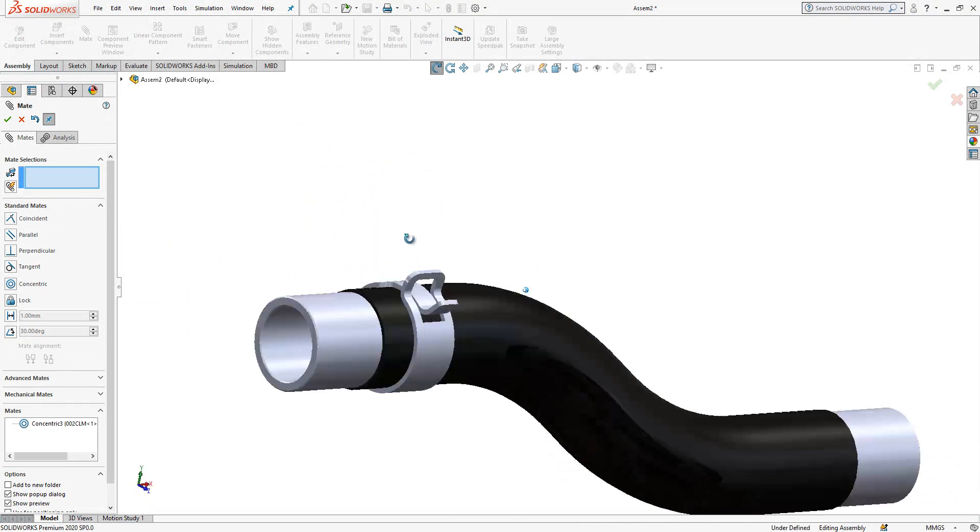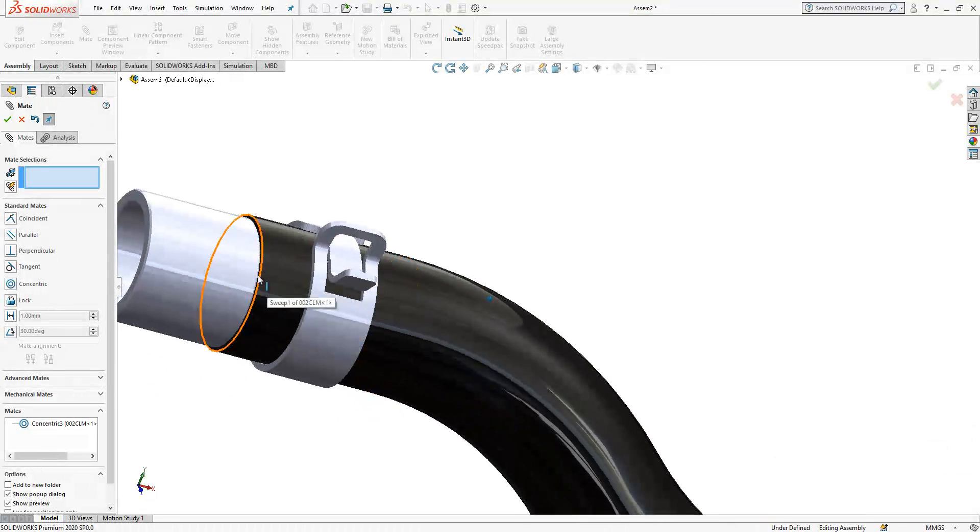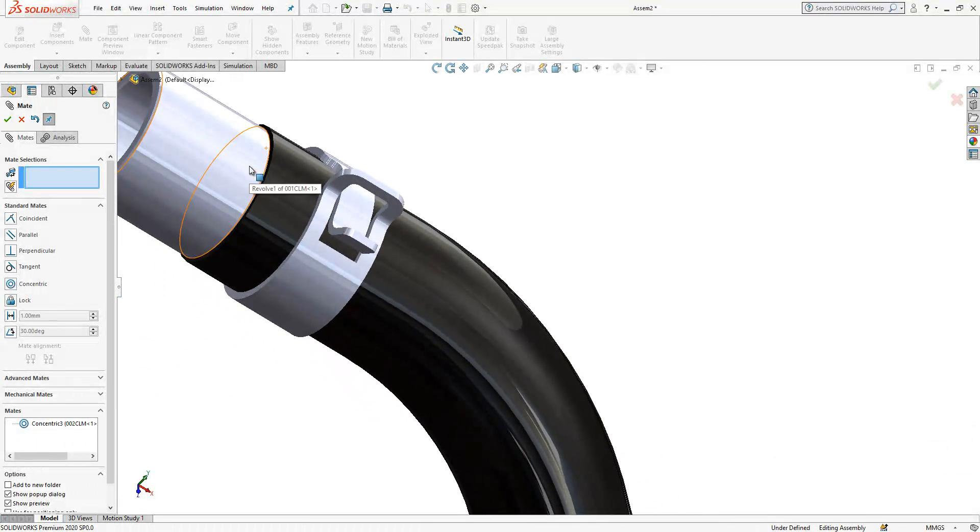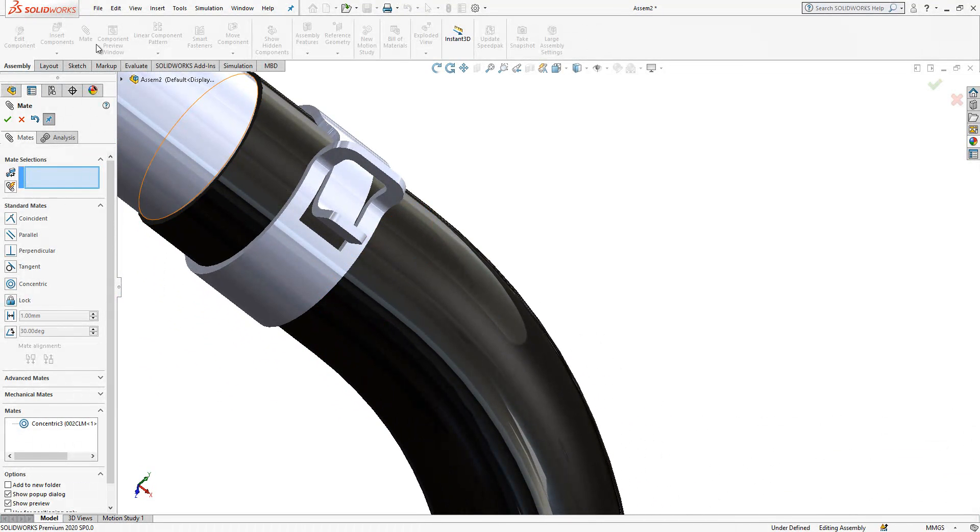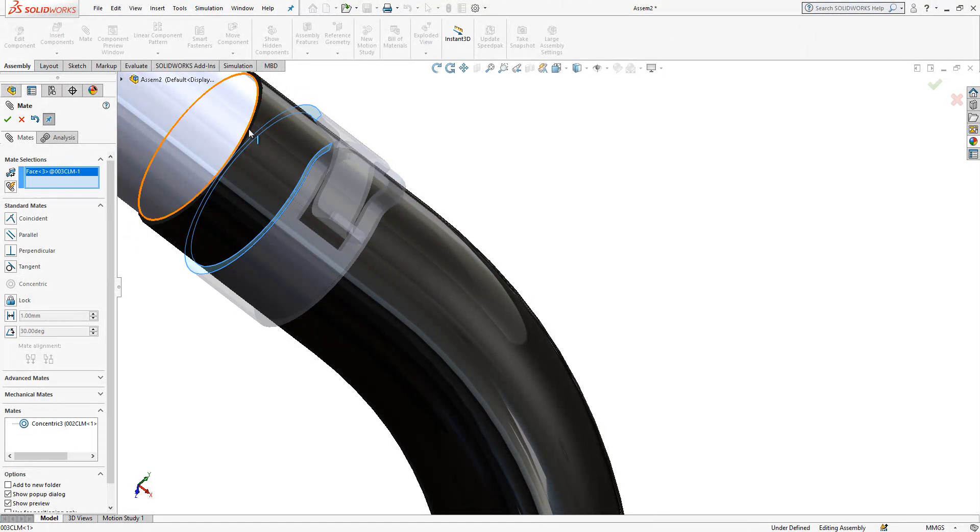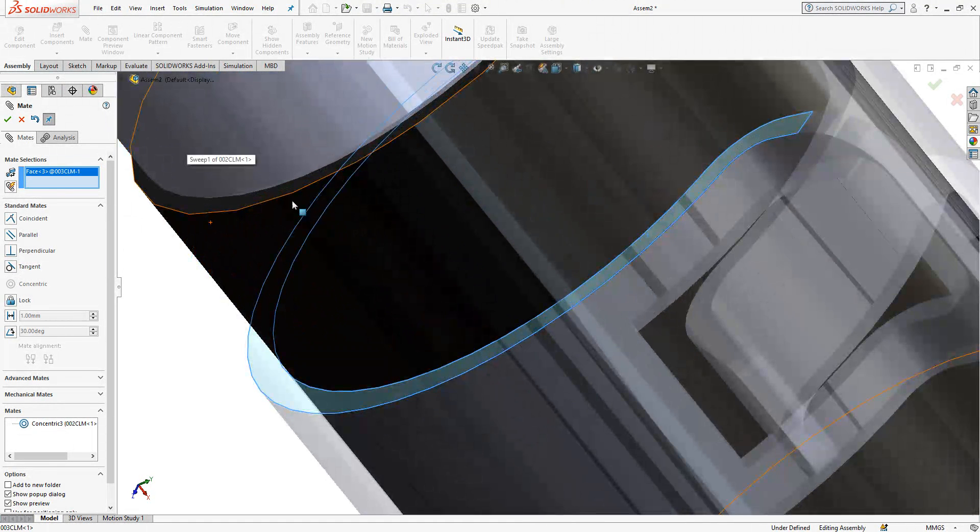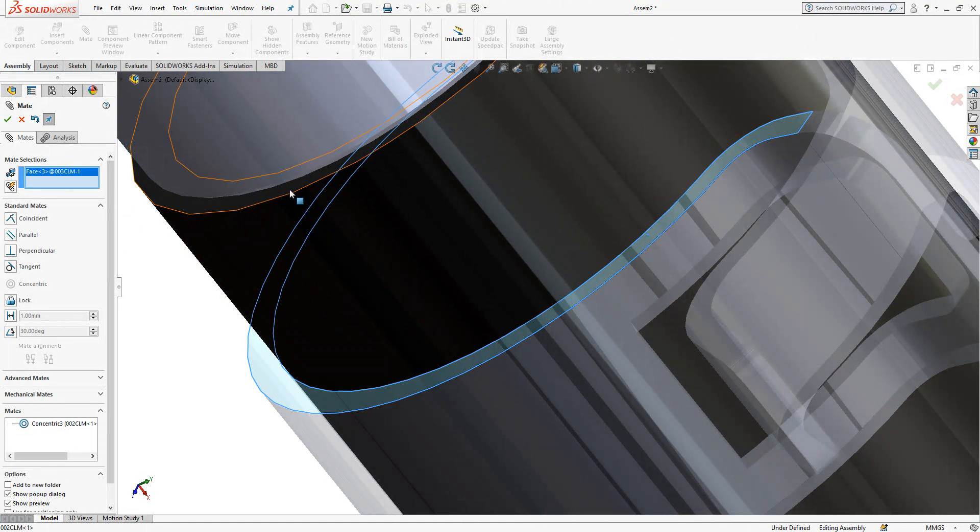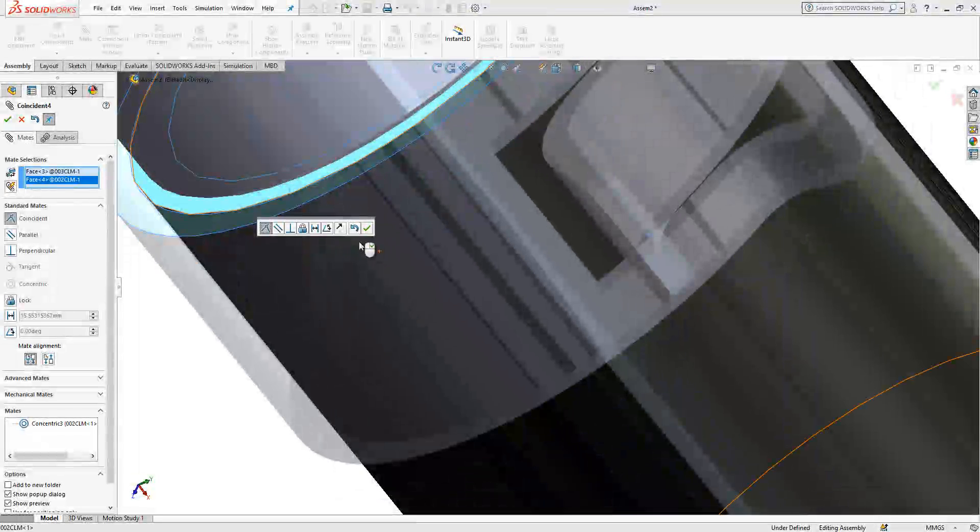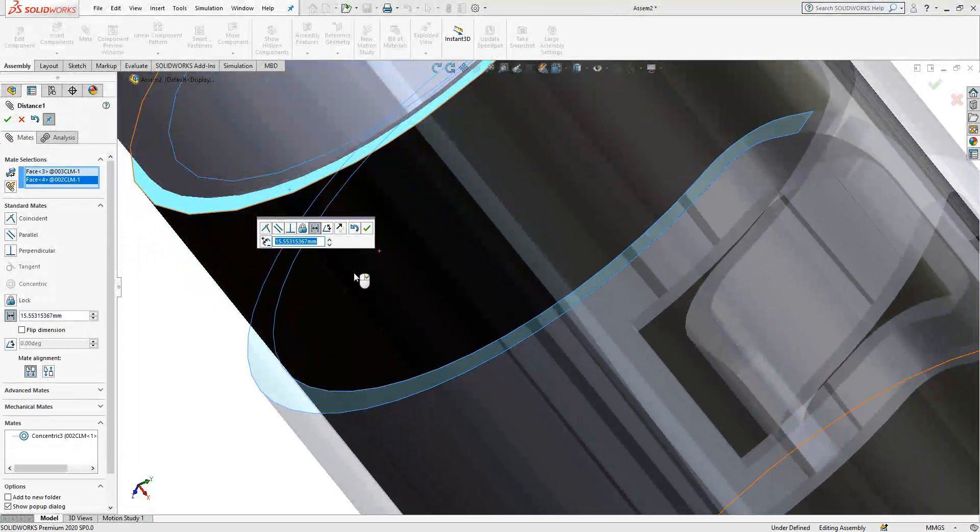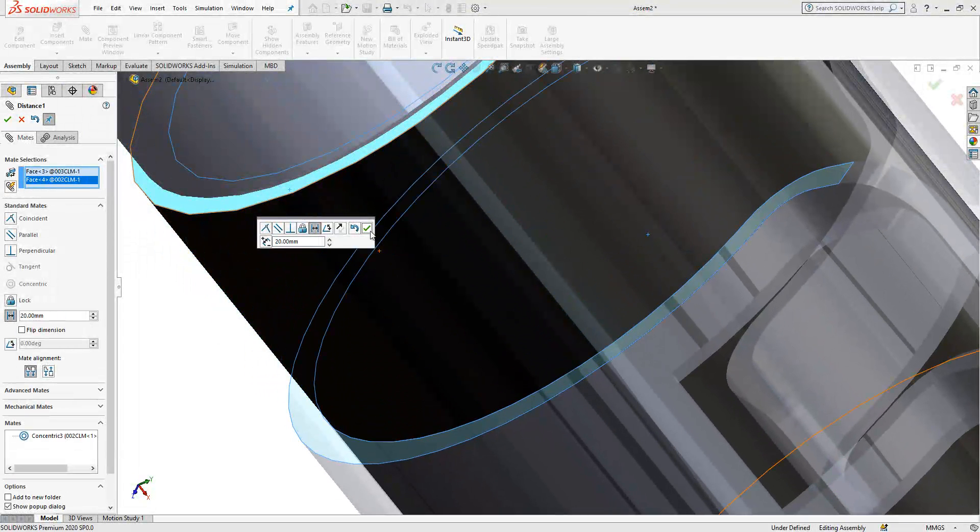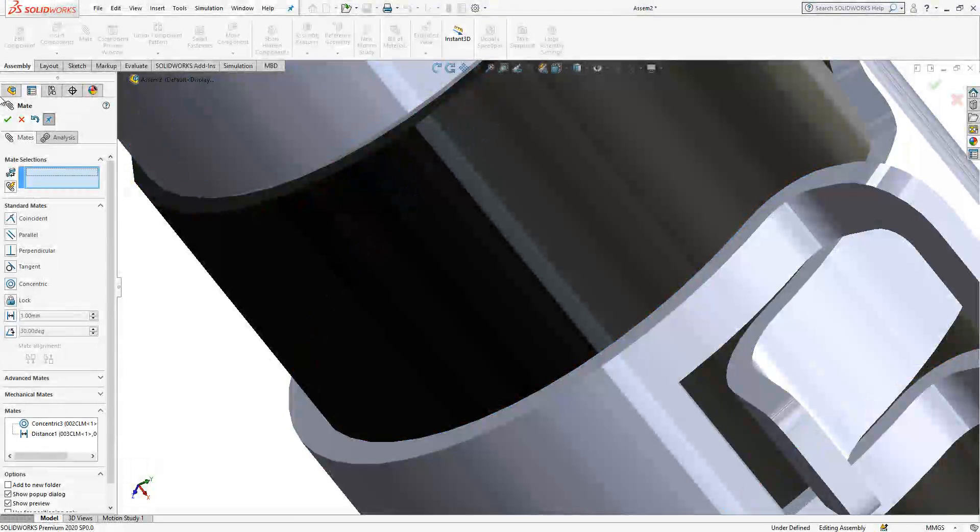And I will give some dimensions here which will be from this surface to this surface, 20 millimeter. Yes.